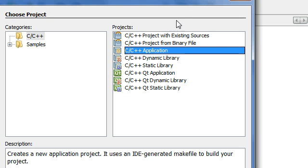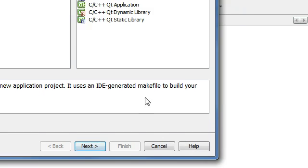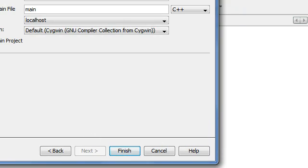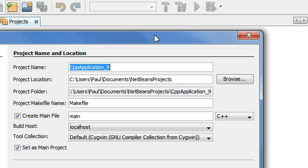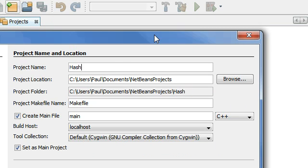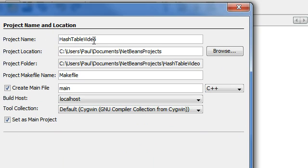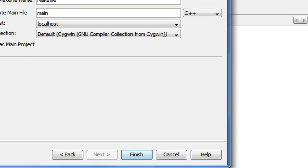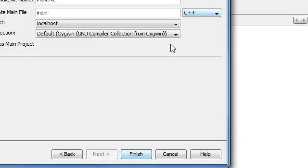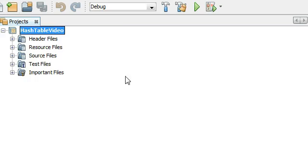We're going to make sure it's a C++ application, then click next. I'm going to name this one 'hash table video' — that's the name for my project. Then it has a main.cpp file, which is good because we're using C++. I'll click finish, and now we've got our project started.